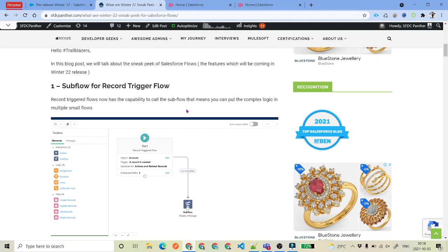For example, we are having a record trigger flow on account. Whenever an account is inserted, we wanted to create an opportunity, create a contact, create some sort of task, and cases as well. Now what we can do is we can have a record trigger flow on account, and then call a sub-flow for opportunity, a sub-flow for contact, sub-flow for cases. For every separate operation we can call the sub-flows. I am also going to record videos for every single feature in the coming videos, so you don't need to worry. I will show you this one.